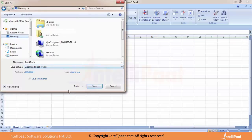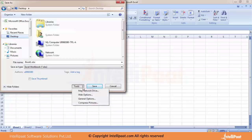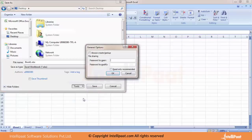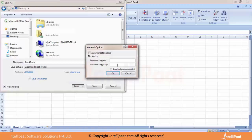An important thing to note while saving is the small tab called Tools. When you click on it you see options — click on General Options. Here you have two things: you can create a backup in case you're working on huge files and don't want to lose them. You also have Password to Open and Password to Modify. Password to Open means every time you click the file you need a password. Password to Modify means people can open and view but cannot modify the data.